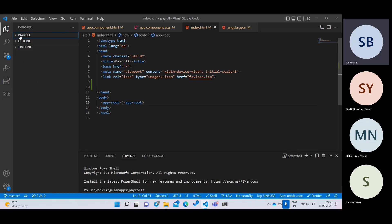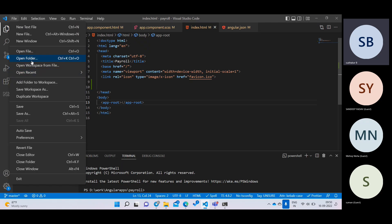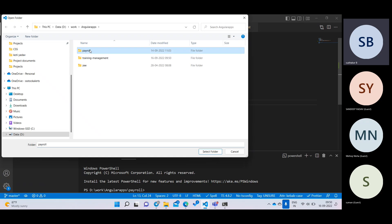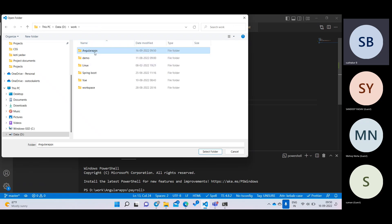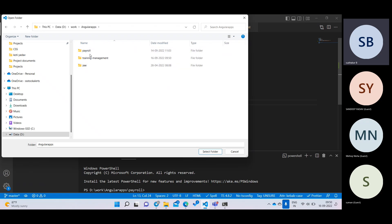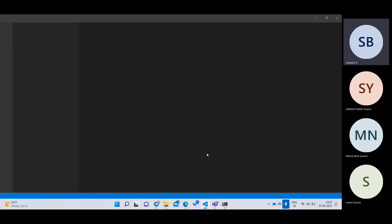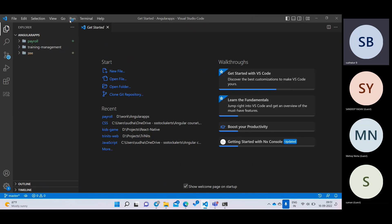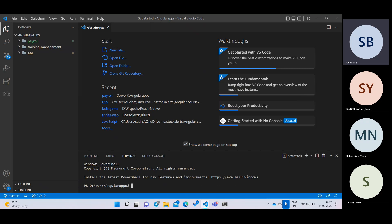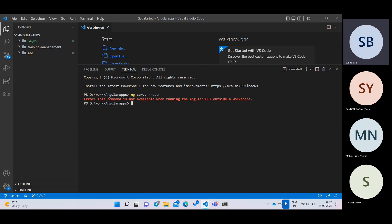What people try to do is go back to the Angular folder where all projects are there, and select that folder instead of going inside the specific project. If you select it that way, all projects appear. But when you open a terminal, please see - you are only at the Angular level, not inside the real project. So when they type 'ng serve --open', they get an error: 'This command is not available outside of a workspace.' You get this error because you are not running this command inside the project.